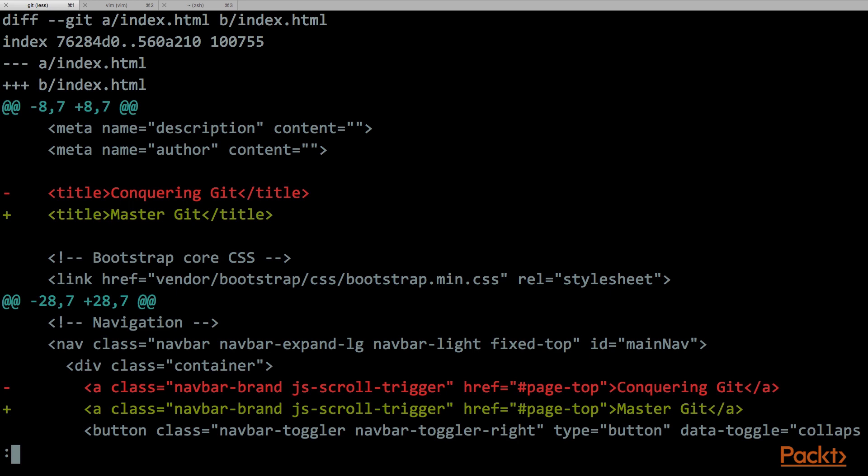The result is in a specific format that is called the diff format. It is basically the same as the output of the diff tool by itself, but in this case it is used inside Git. Let's check this output line by line.